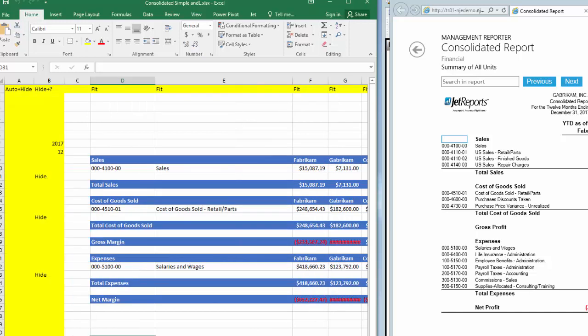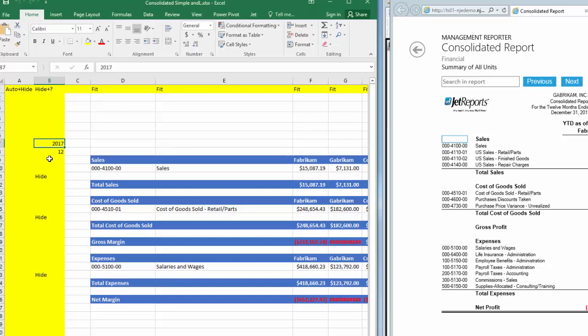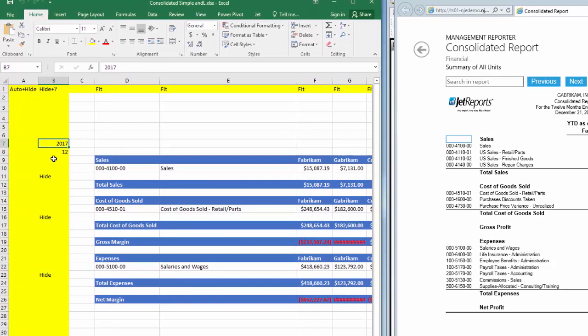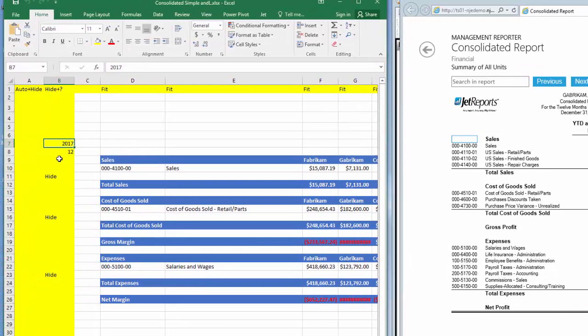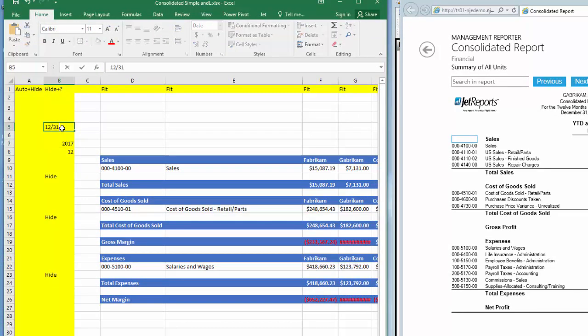First, let's go back to where we selected our fiscal year and our fiscal period. I promised in an earlier video we'd make this easier for users. Let's do this now. In cell B5, which is a hidden column, I'll enter the full date that I want to use as a reporting date.